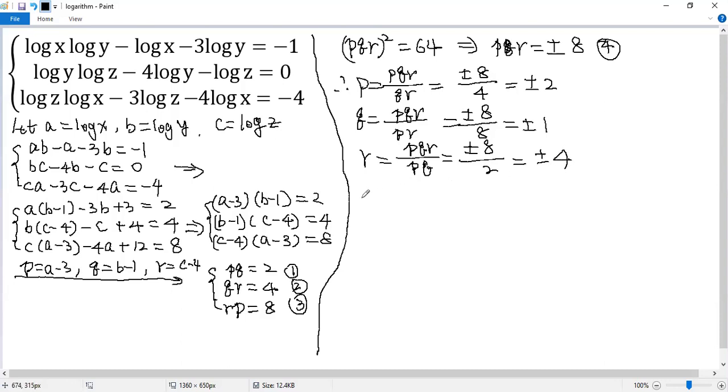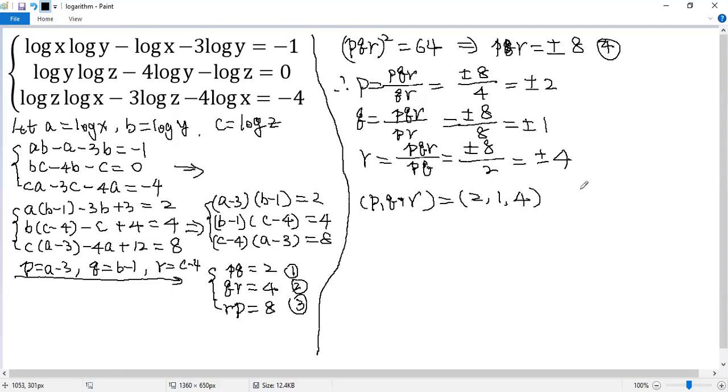So the possible values of pqr are 2, 1, 4.